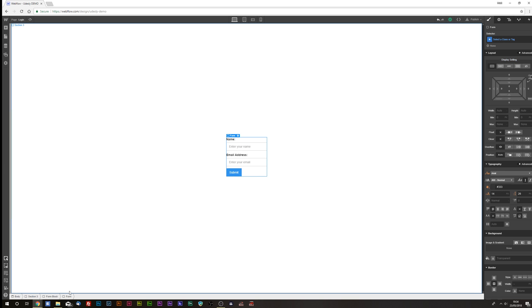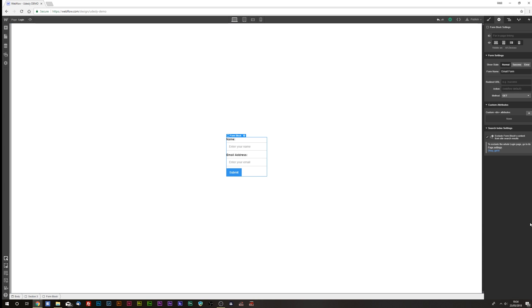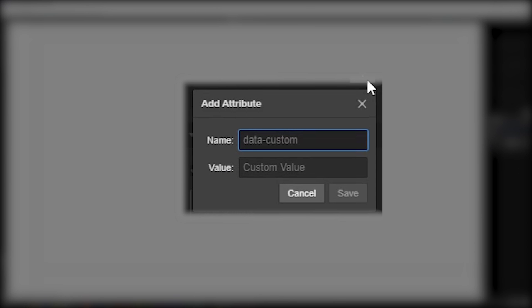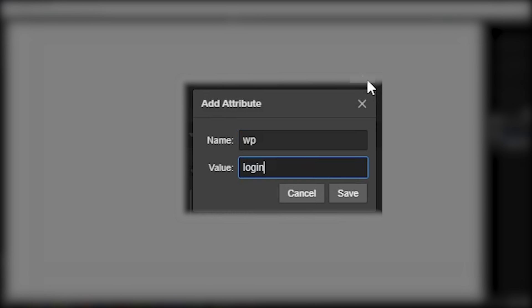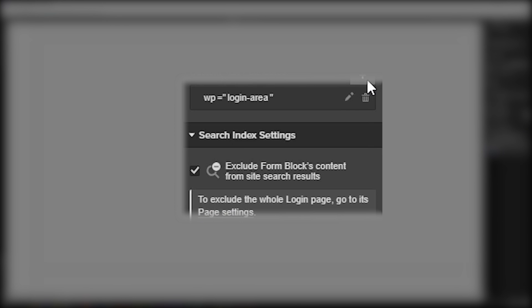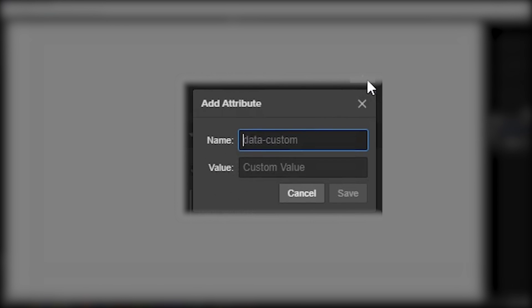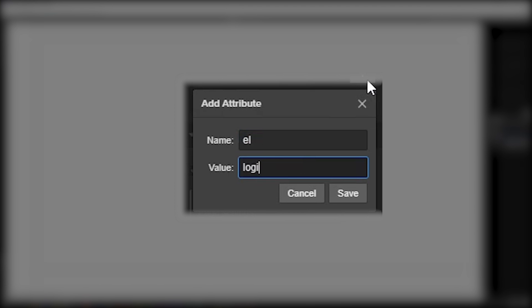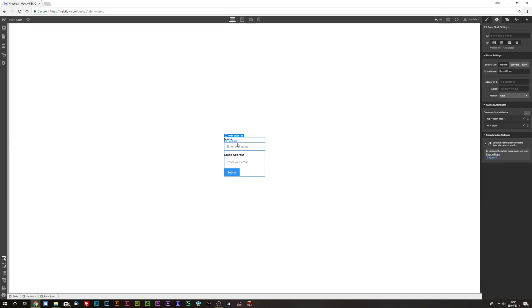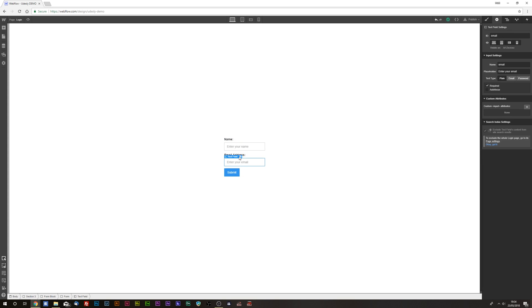What you want to do then is select the form block and add the following attributes: 'wp-login-area' and then element 'login'.